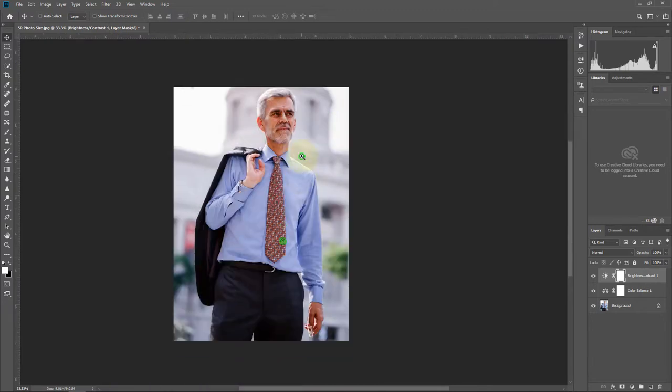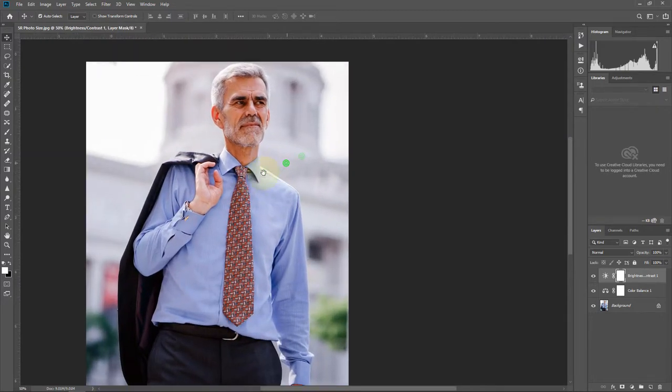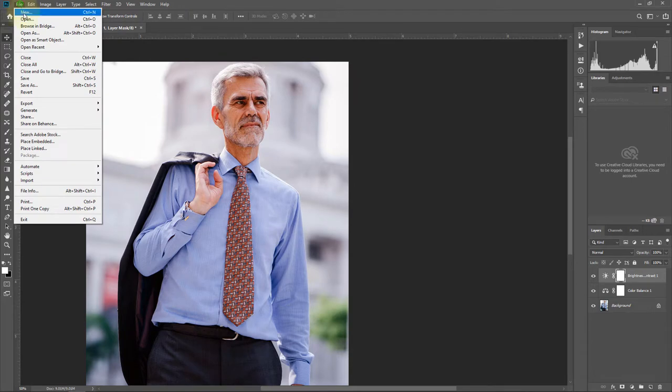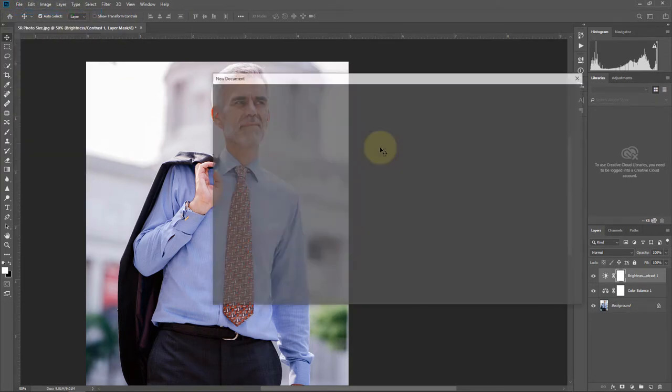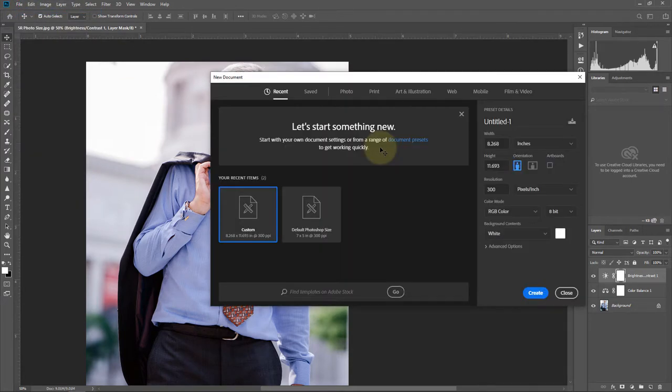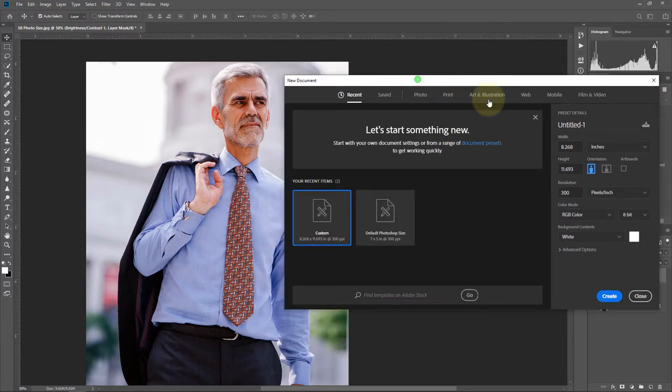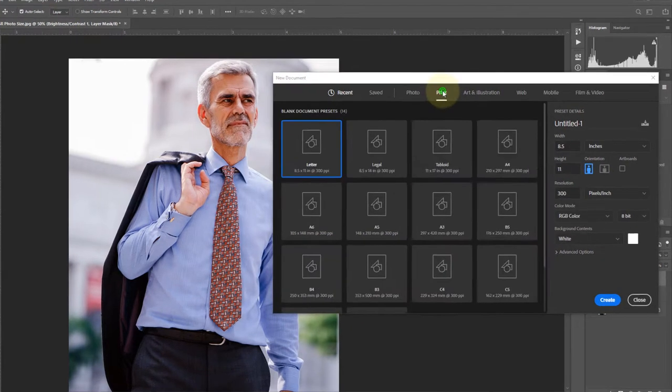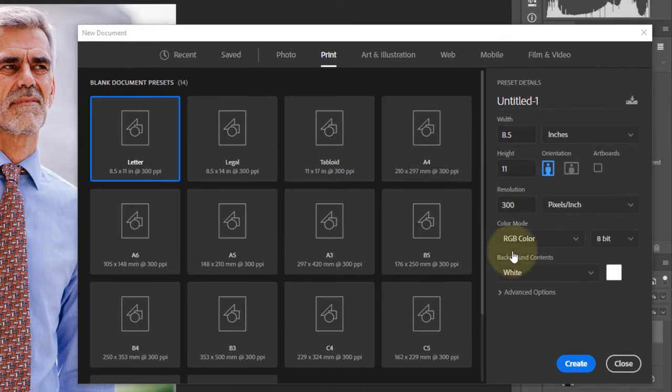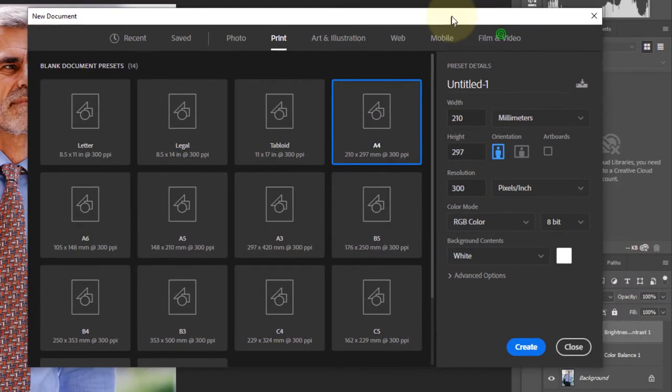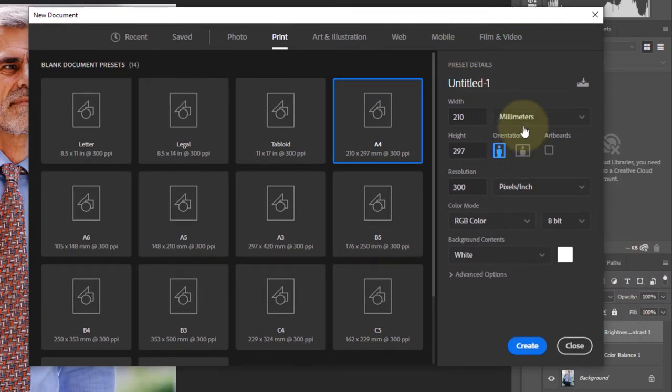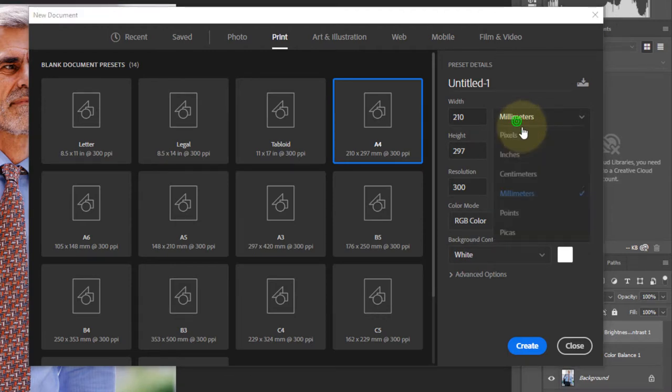The photo is almost done. Now go to File, then New. Go to Print, select A4 size, and change the units from millimeters to inches.